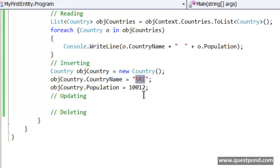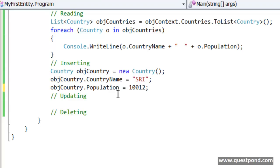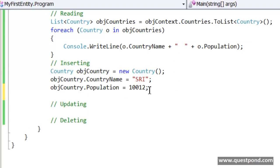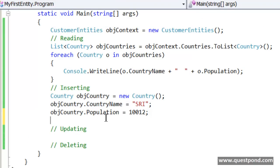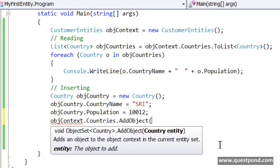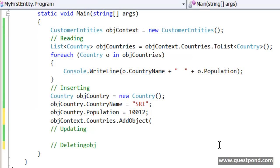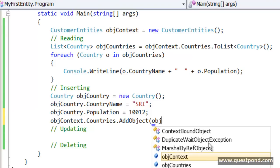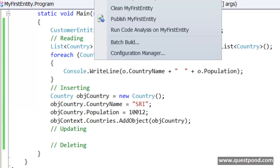This data — like Sri Lanka and the population — can come from a console application, it can come from a WinForm text box, it can come from an ASP.NET user control. Currently I have just hard-coded the data to make this example simpler. Again, if you want to insert this country object into the database you have to go via the context, because the context is a bridge and a connector. We use the same objContext object and say: objContext.Countries.AddObject(objCountry).